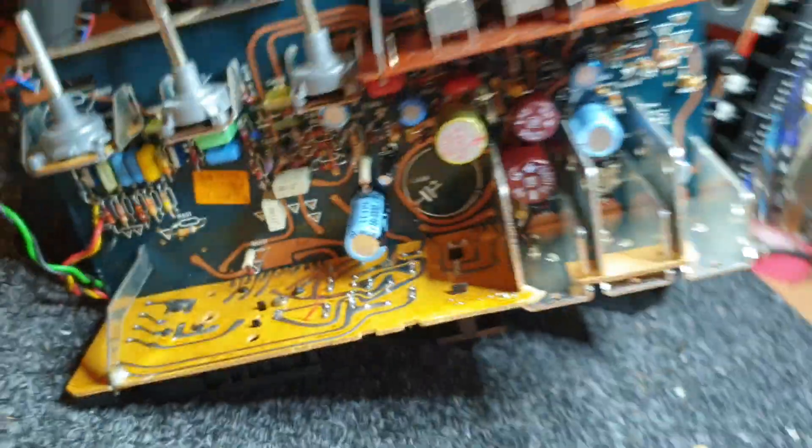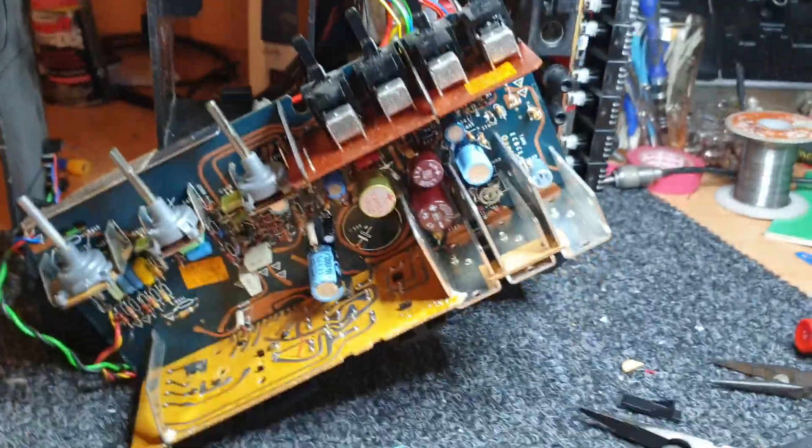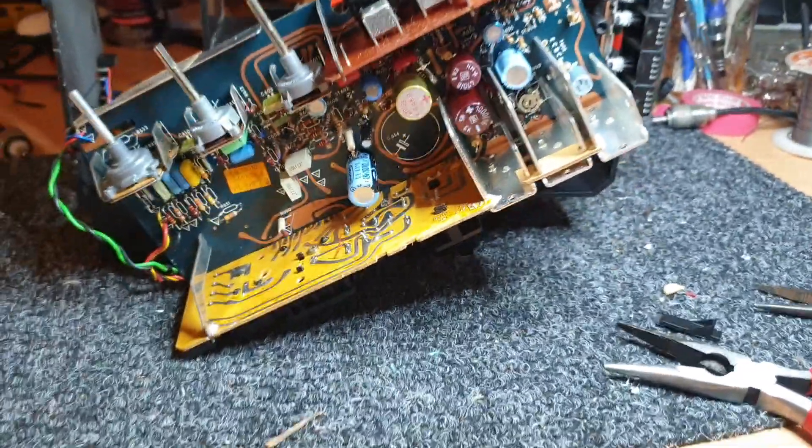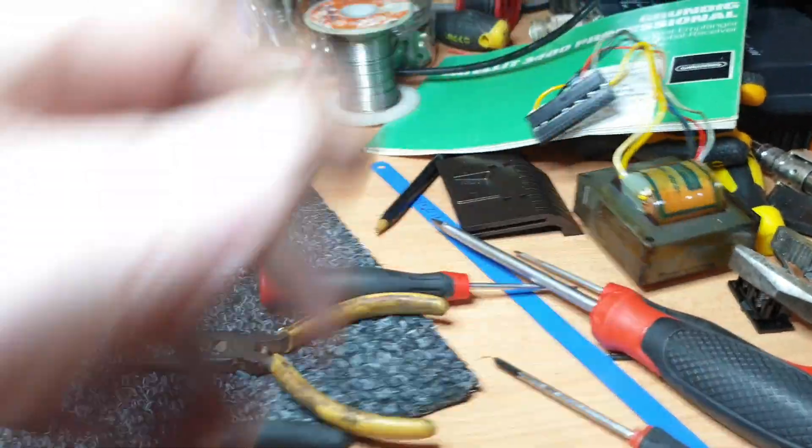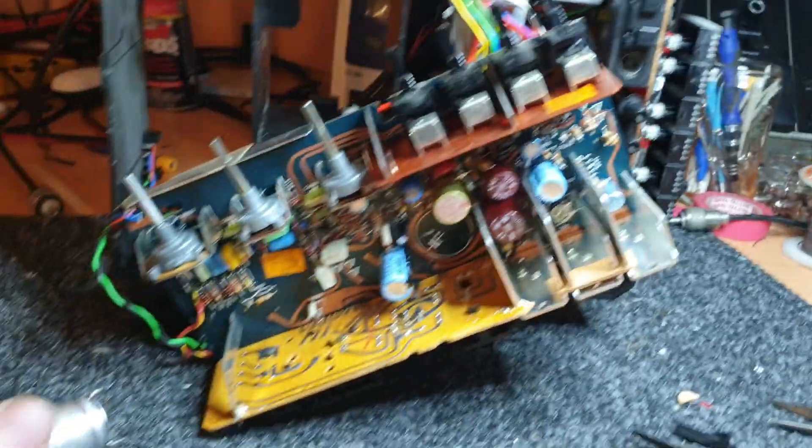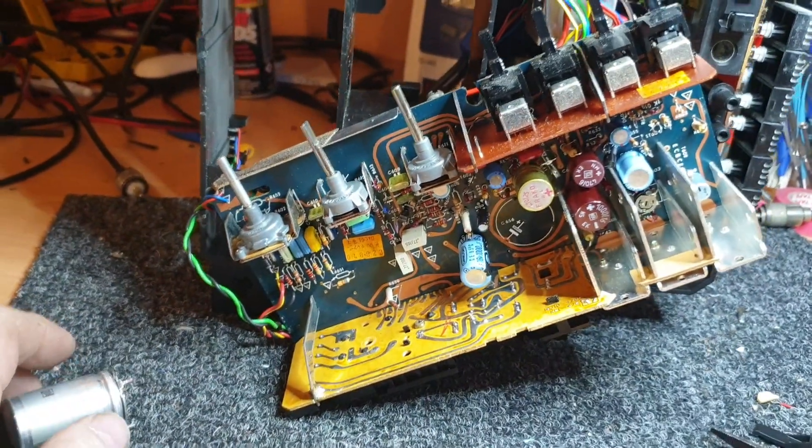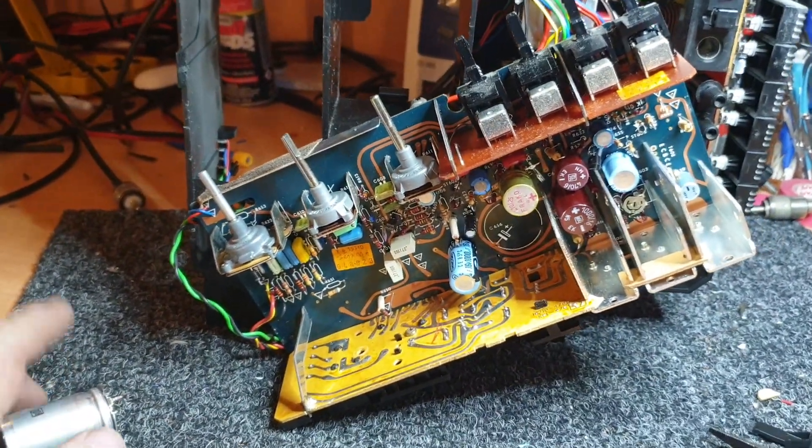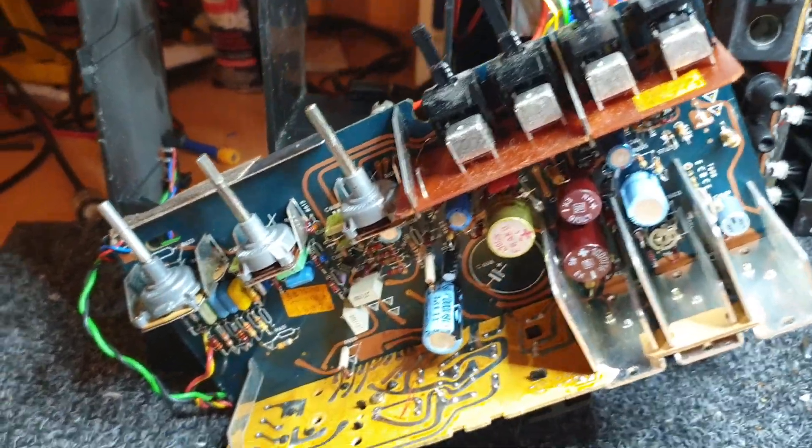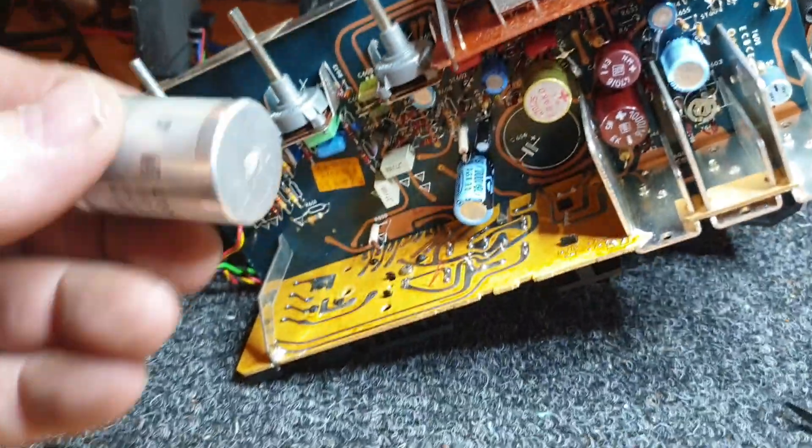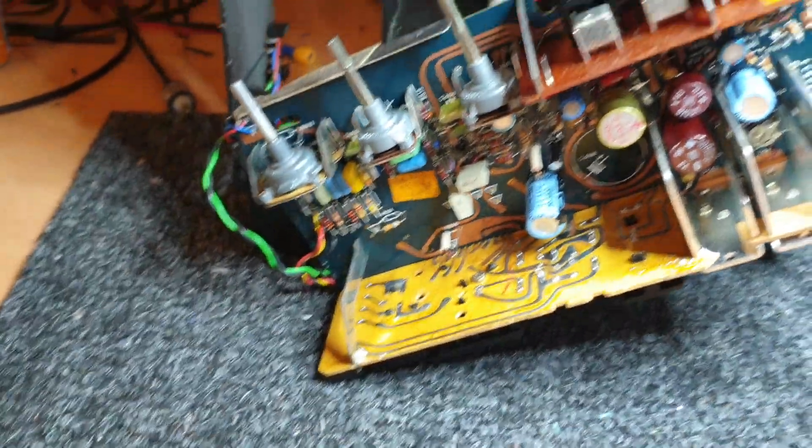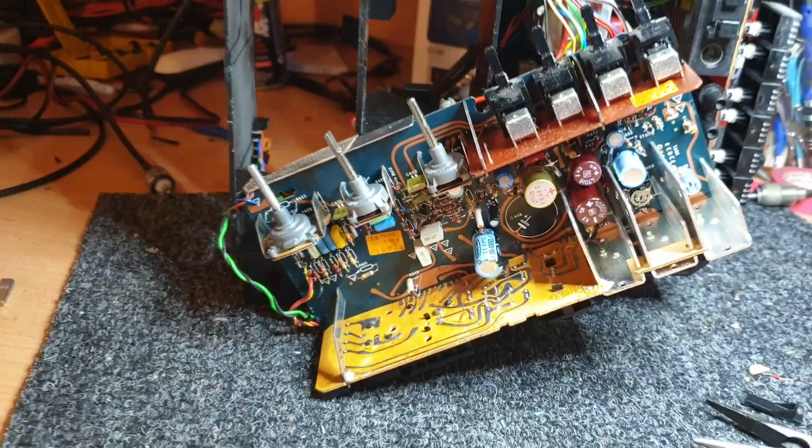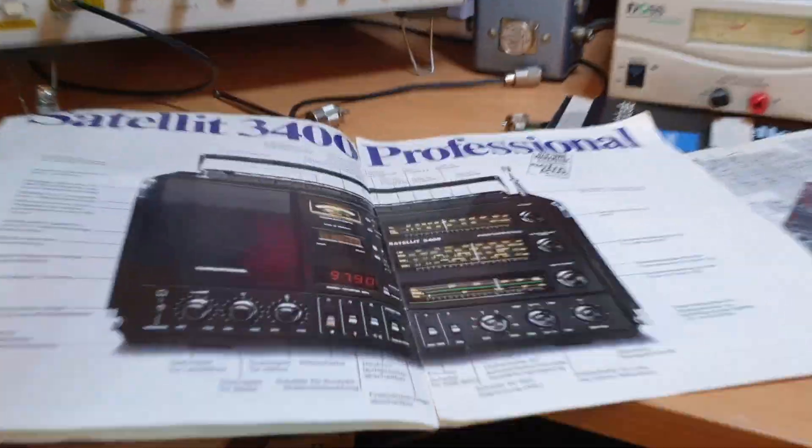That cap sits right in that spot there after you pull this entire thing to bits. It's easier to take the transformers out and all the audio stuff. These were high quality stuff, no question. When it's got a new cap in it, I'm hoping it'll be a great receiver.